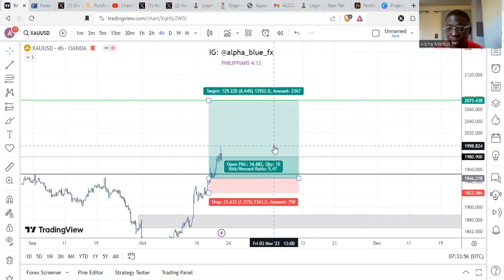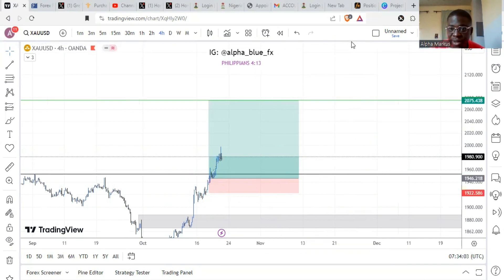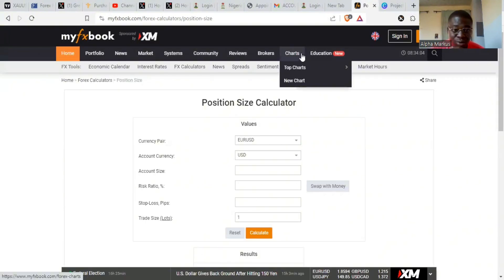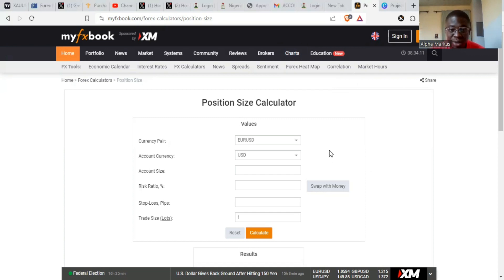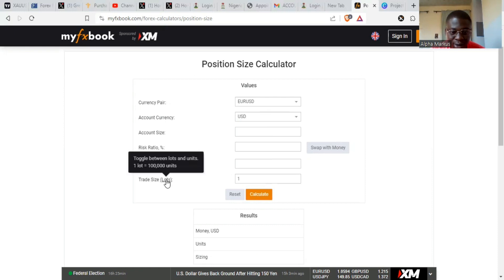All you need to do now is go to a position size calculator. The one I usually use and find very good is the MyFXBook position size calculator. You can search for it on Google or just go to myfxbook.com, then go to calculators. On the calculator you have fields for currency pair, account currency, account size, risk, stop loss in pips, and number of lots.